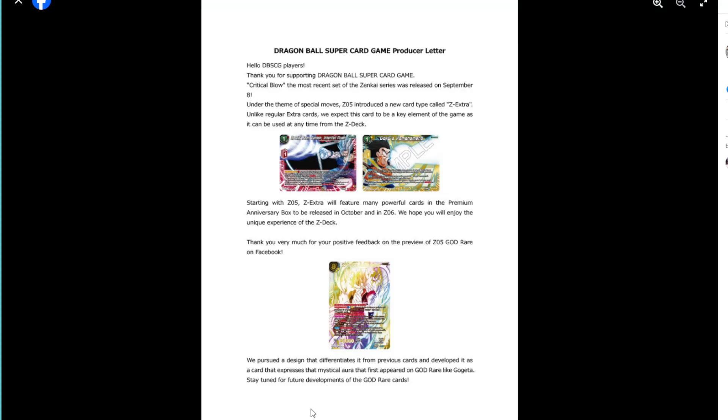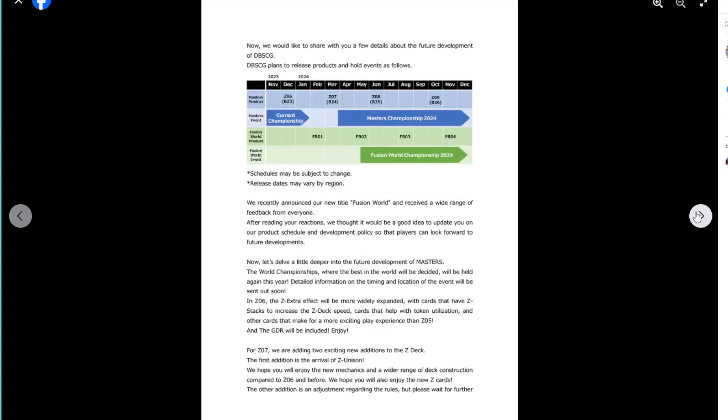So they're just going, you know, here's some information, thanks for playing our game, yadda yadda yadda. They mentioned the Z-Extra cards, which were introduced in Set 5, Zenkai 5. And then of course New Godware, they were just like, you guys loved it, cool, we'll do it again. Moving on.